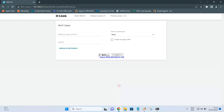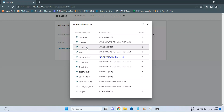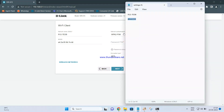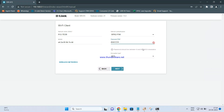Click Next. On the next screen you will see an option called Wireless Network. Click on it and it will show you the available network names in your area. Select your main router — in my case the R12. Its name will appear in the network SSID field. Then enter the password for your main router's WiFi and click Next.